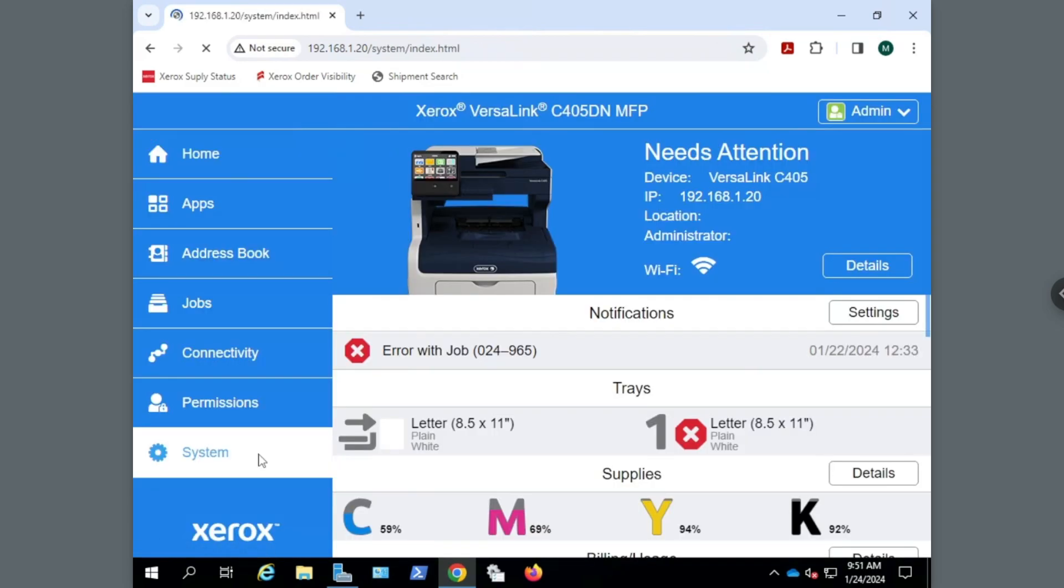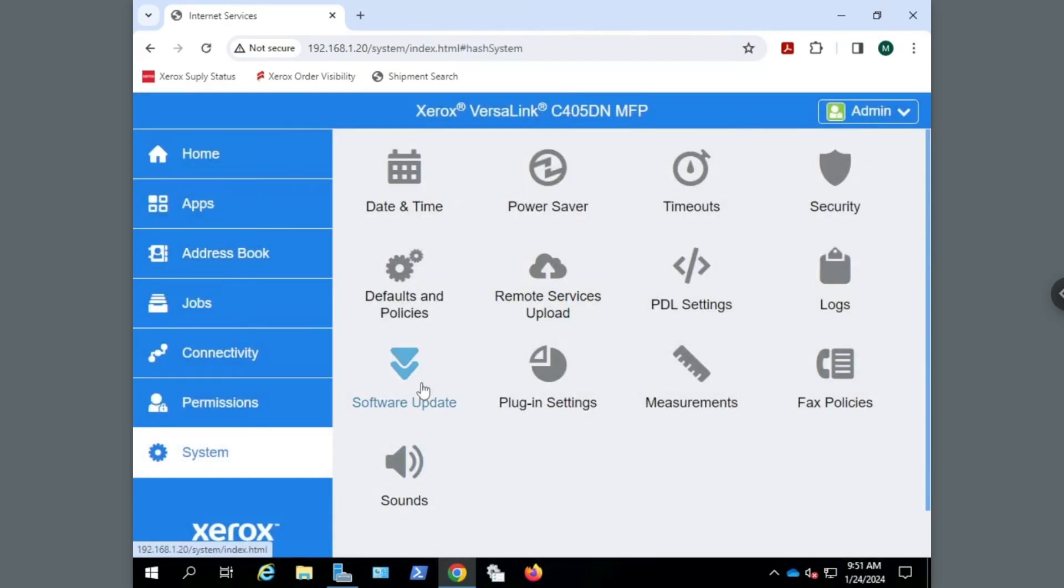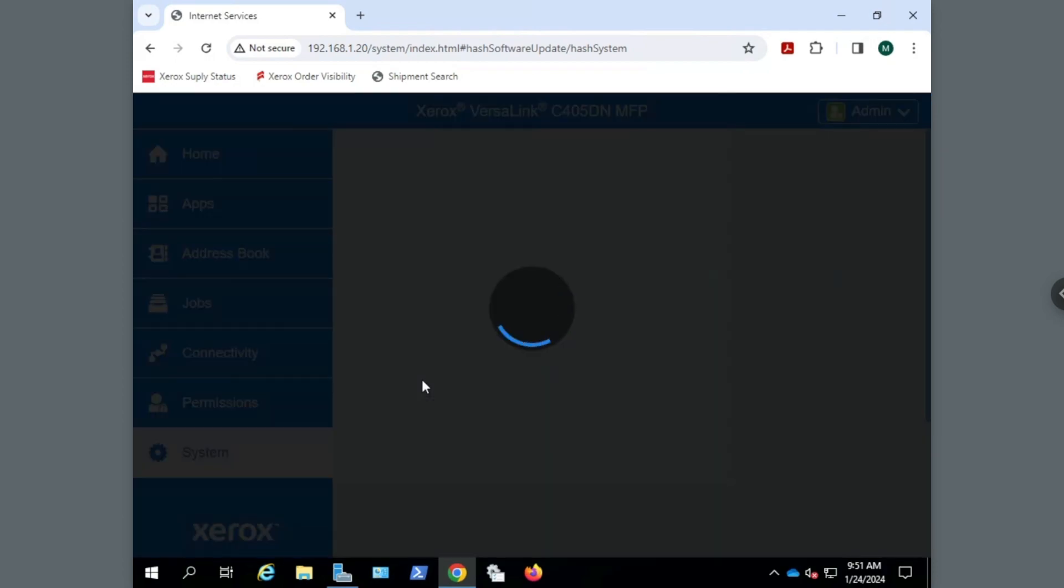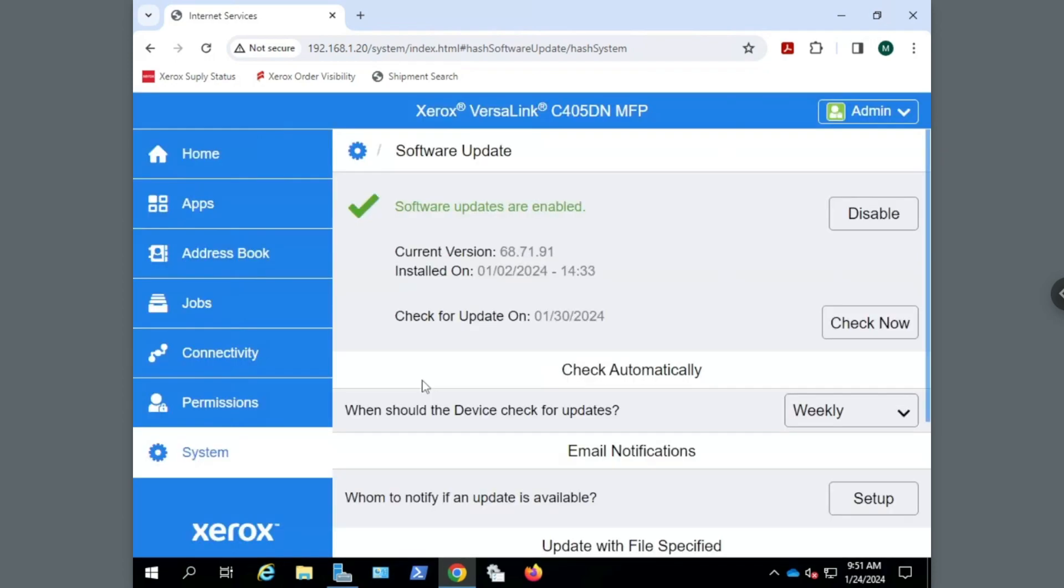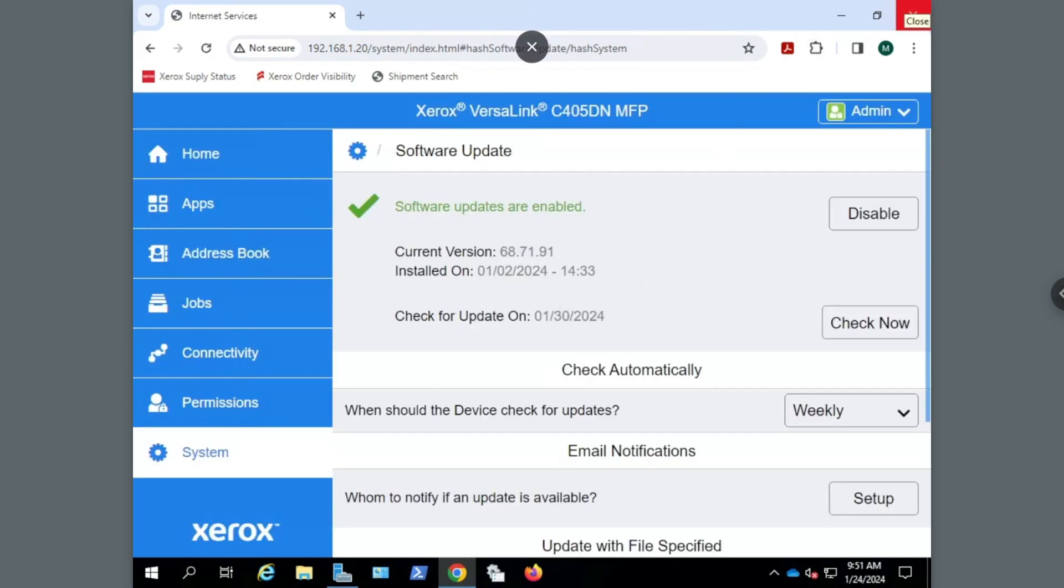Go to the System icon and go to Software Update. Make sure that Software Updates are enabled. If they aren't, select the Enable button.